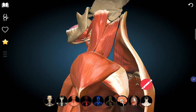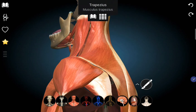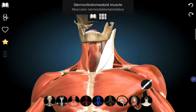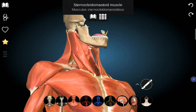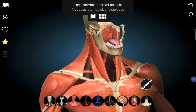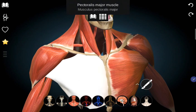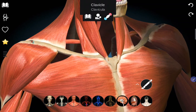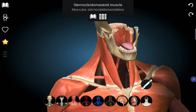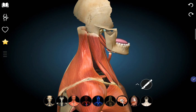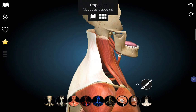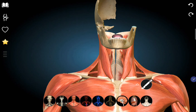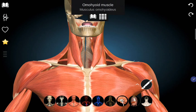The trapezius muscle is at the back. The sternocleidomastoid originates from the sternum and clavicle, inserting into the mastoid bone. The omohyoid muscle passes beneath the sternocleidomastoid, subdividing the anterior and posterior triangles.